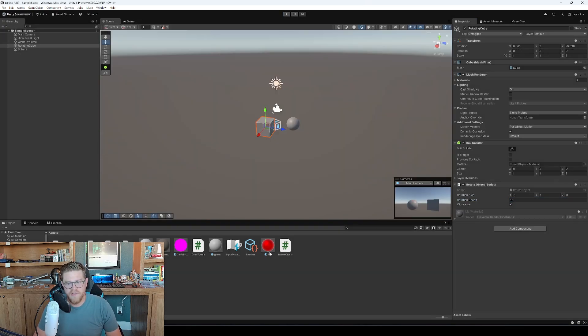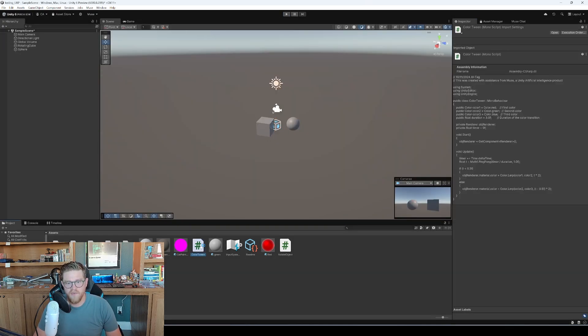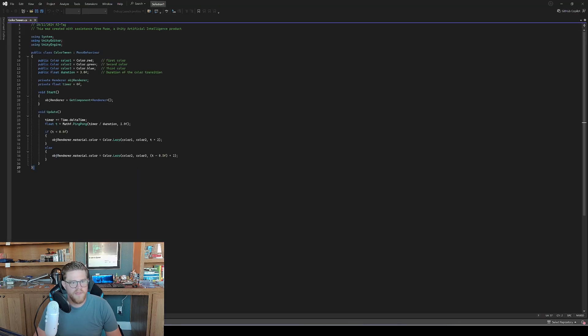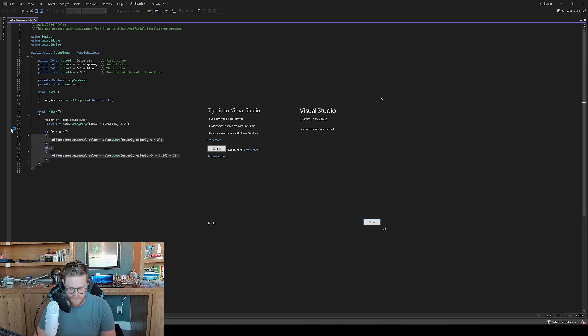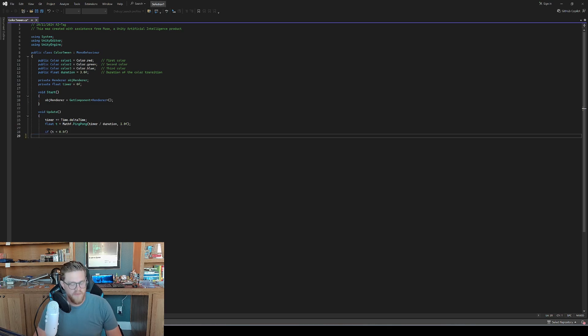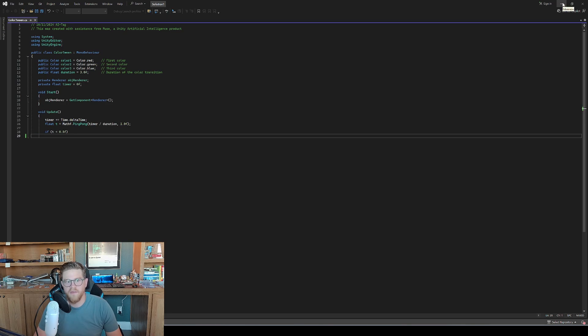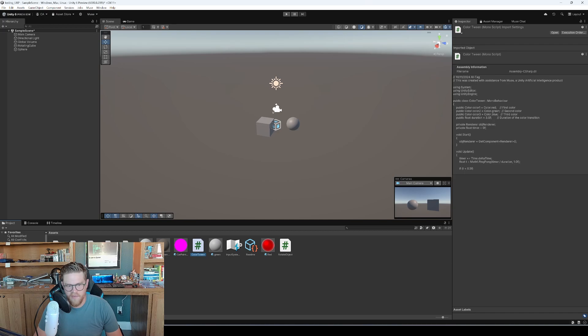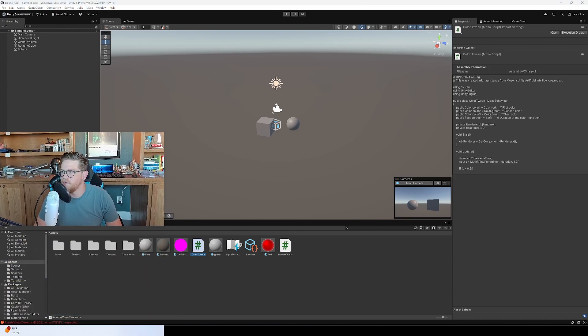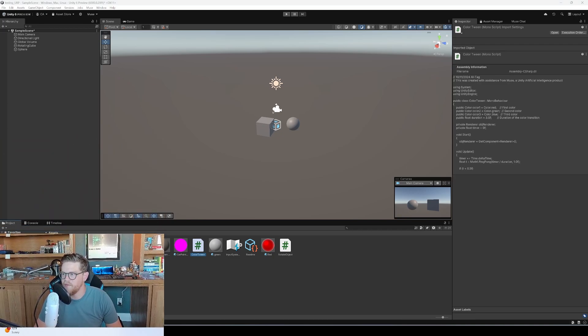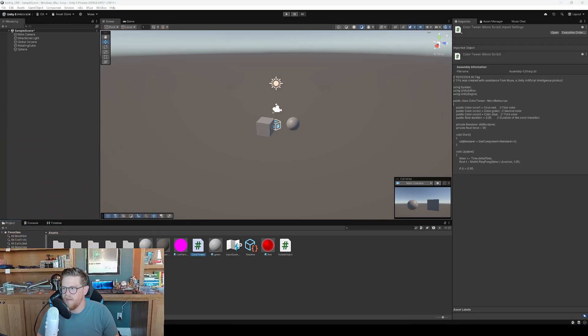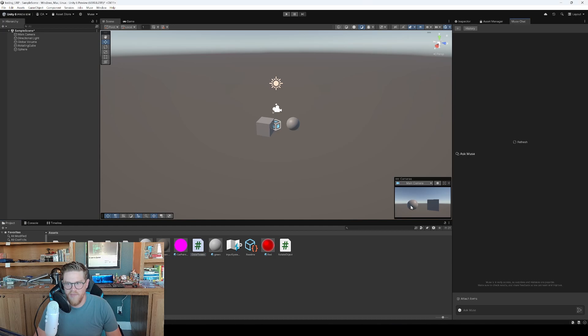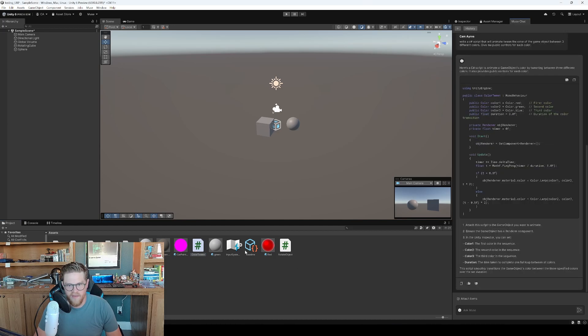Let's say I go into color tween. And I'm going to delete out a part of this and I'm going to hit save. So now there's going to be an error, theoretically. Yep. So now we have an error down here. My lovely video is overlapping it, but there's our error in the bottom left.